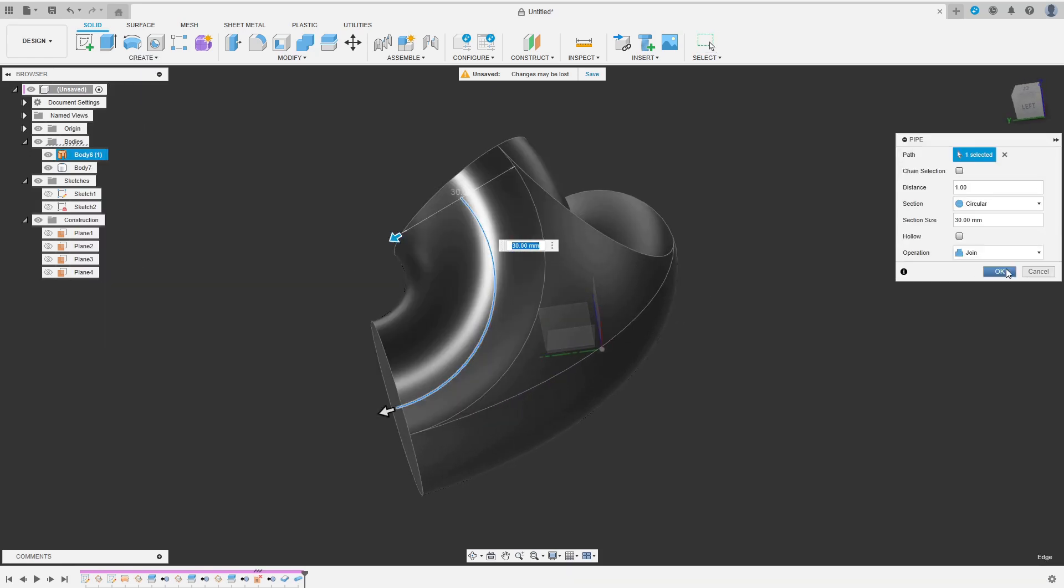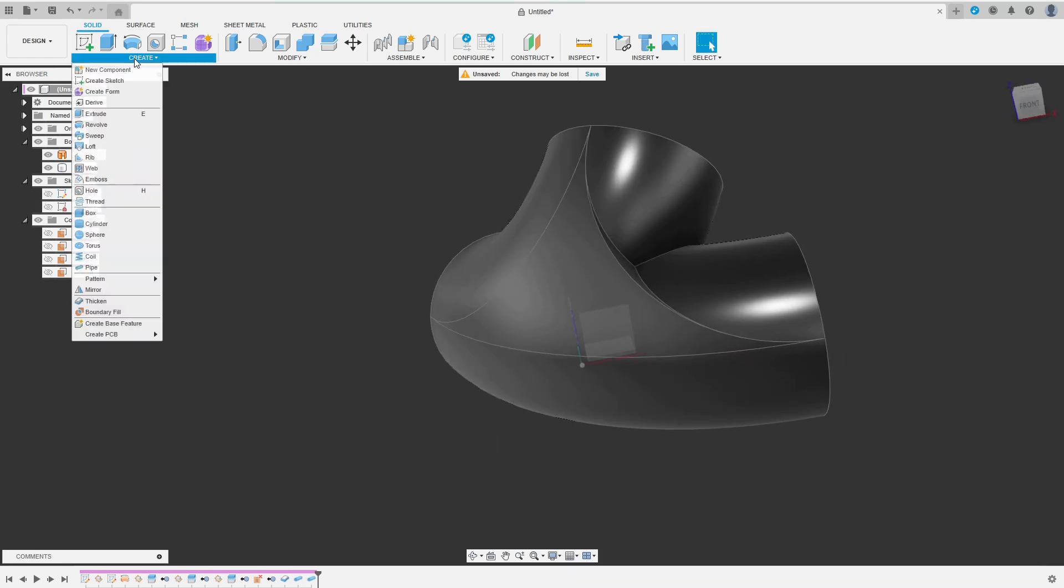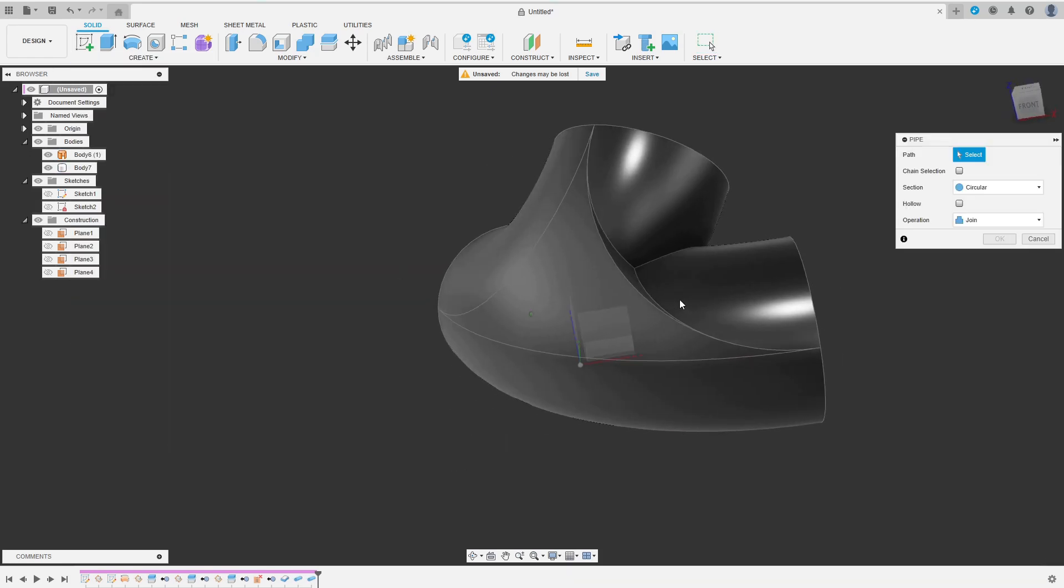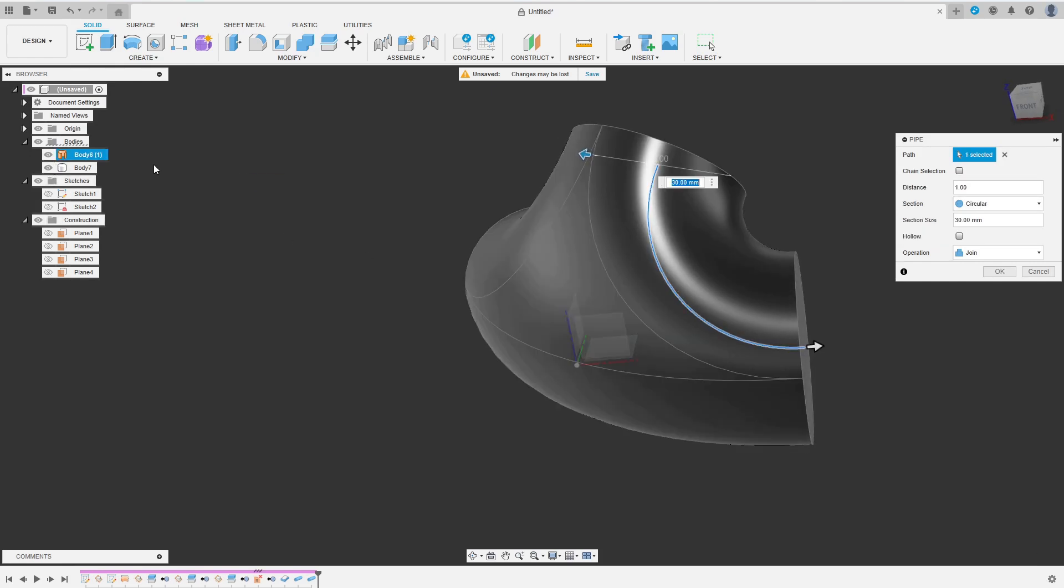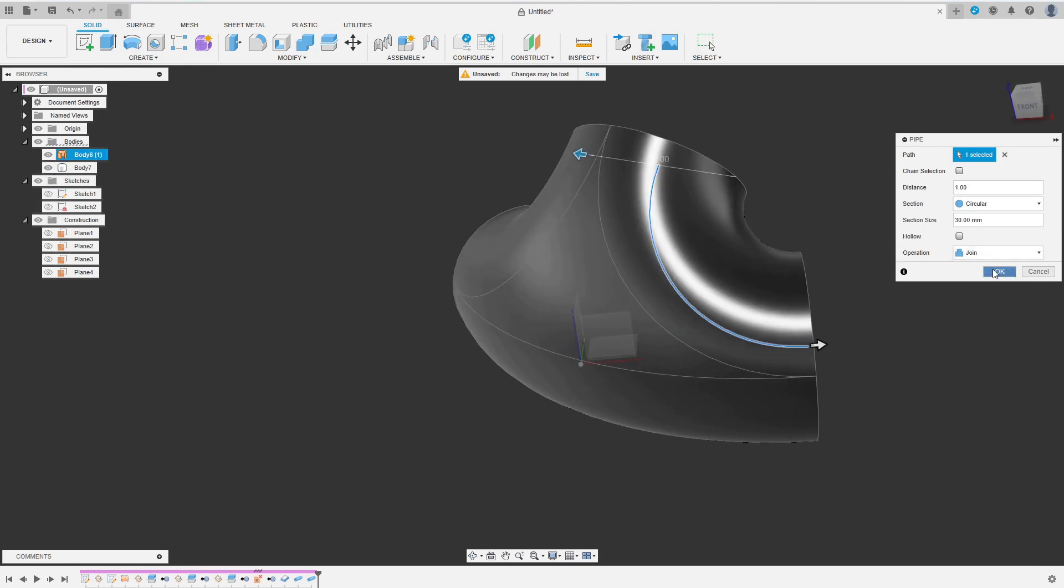Let's do the second edge. And for the third edge, I have to temporarily hide the body for easier selection of the edge.